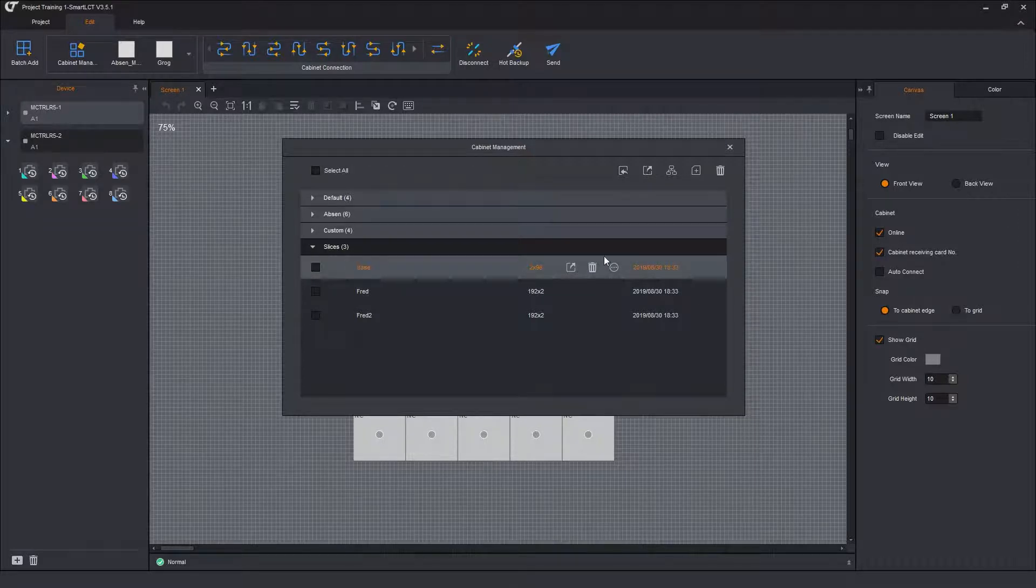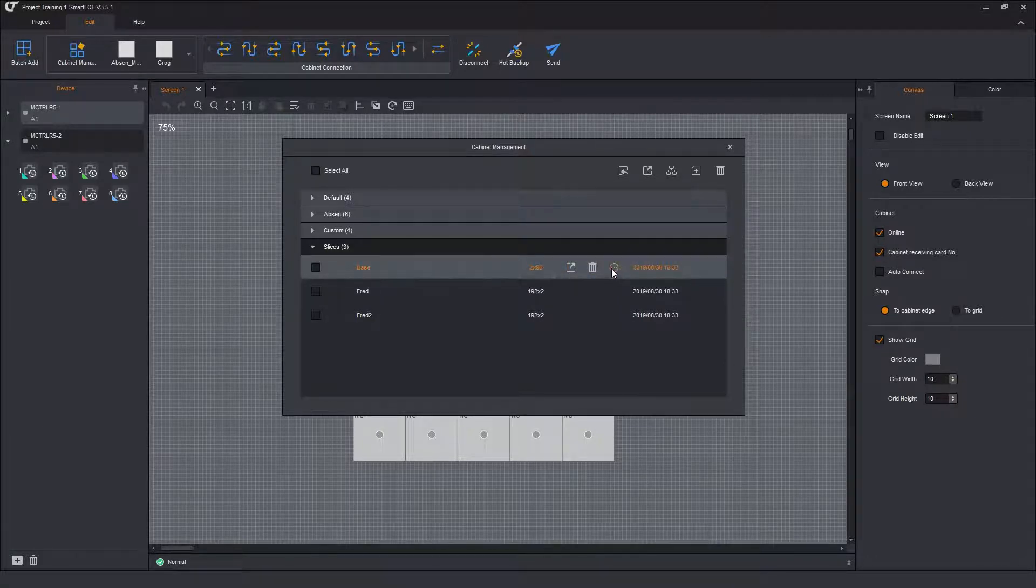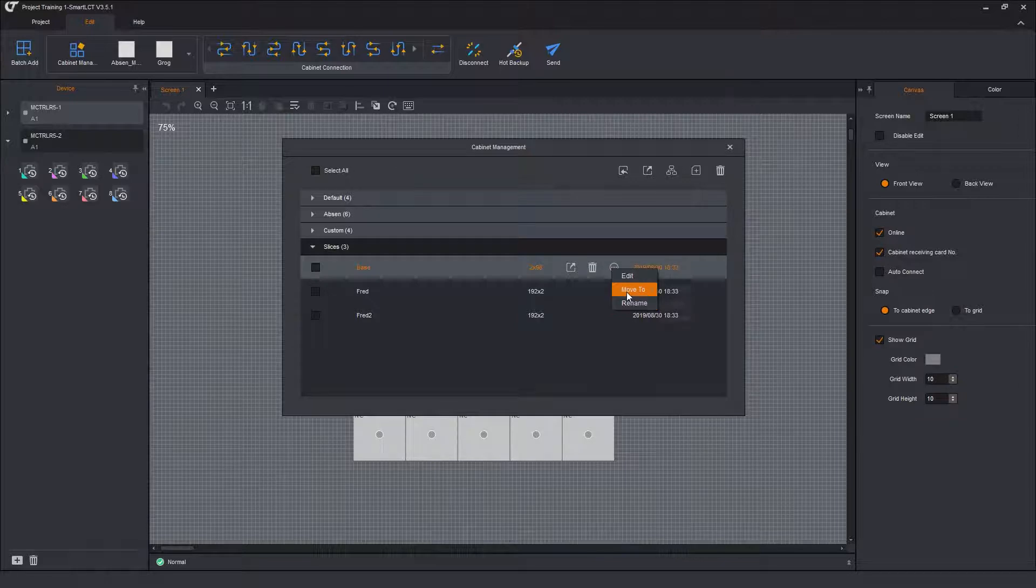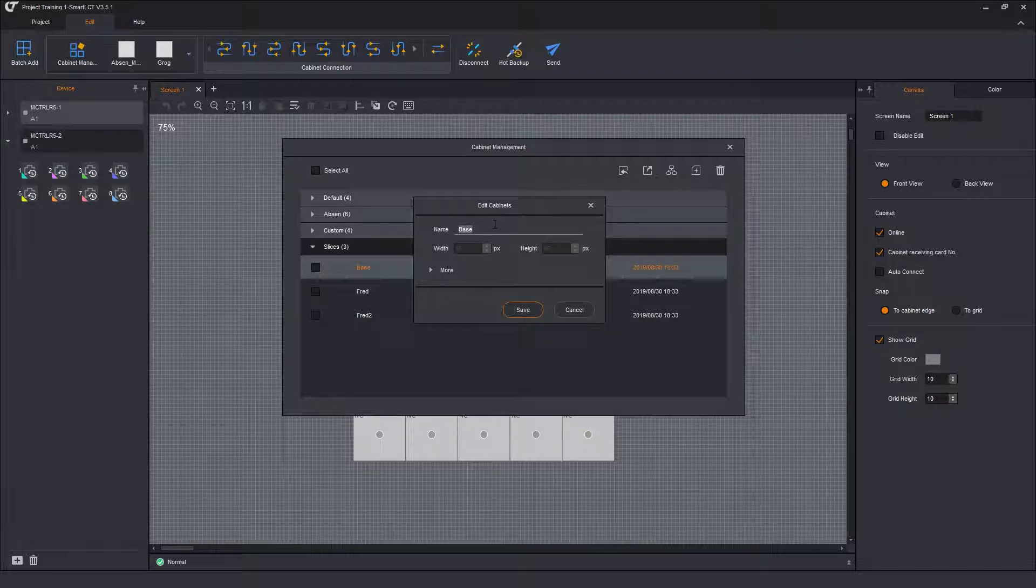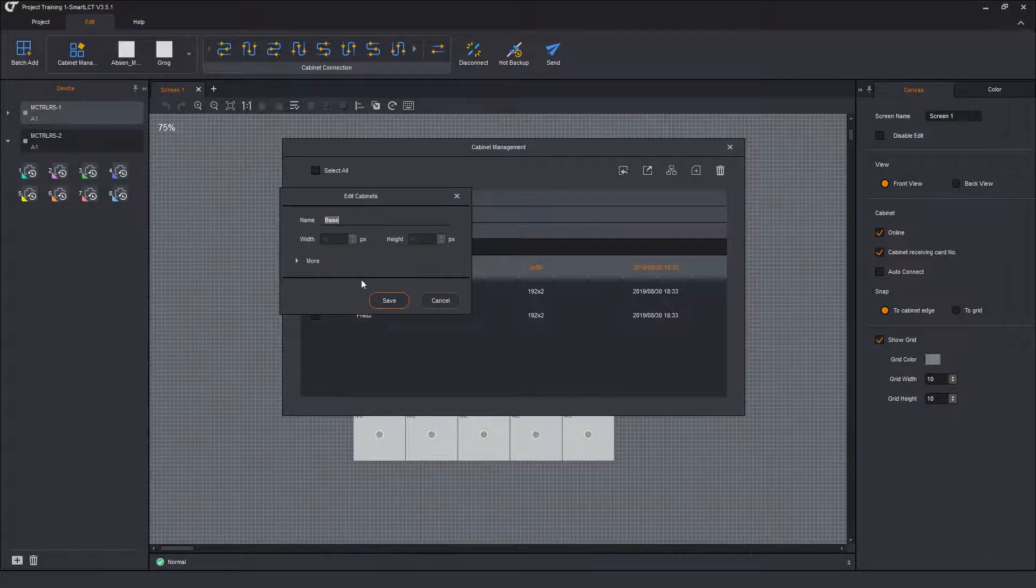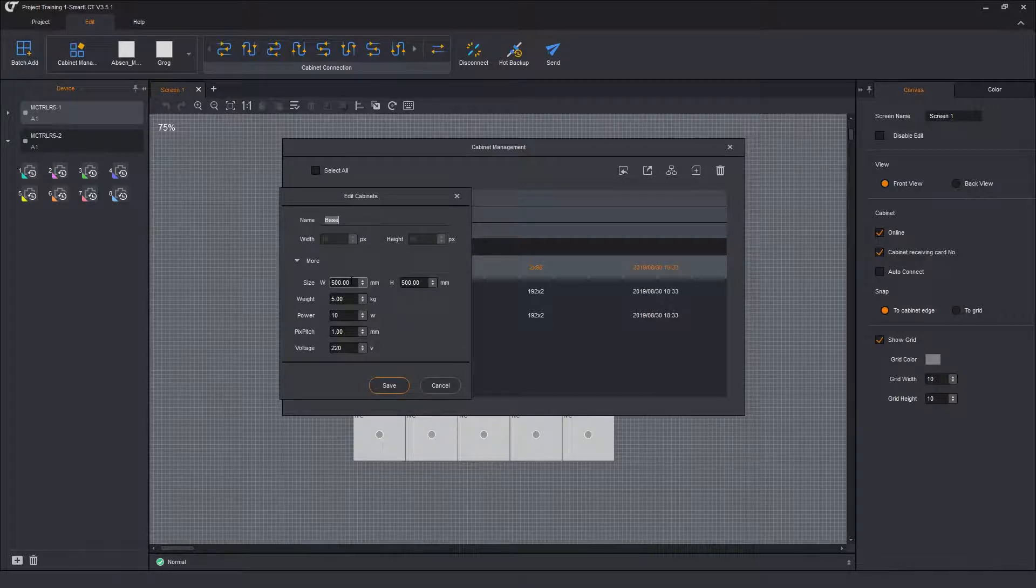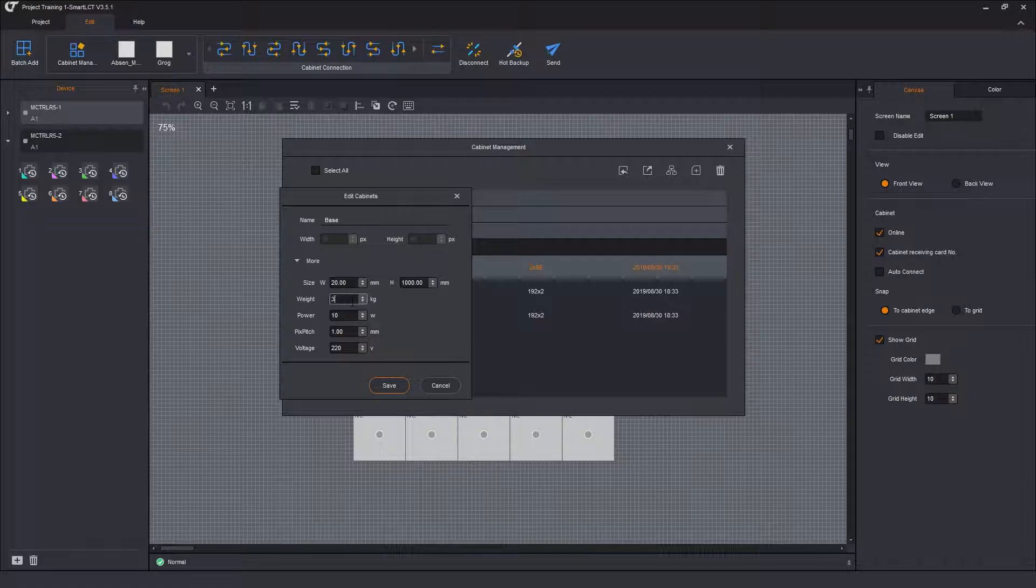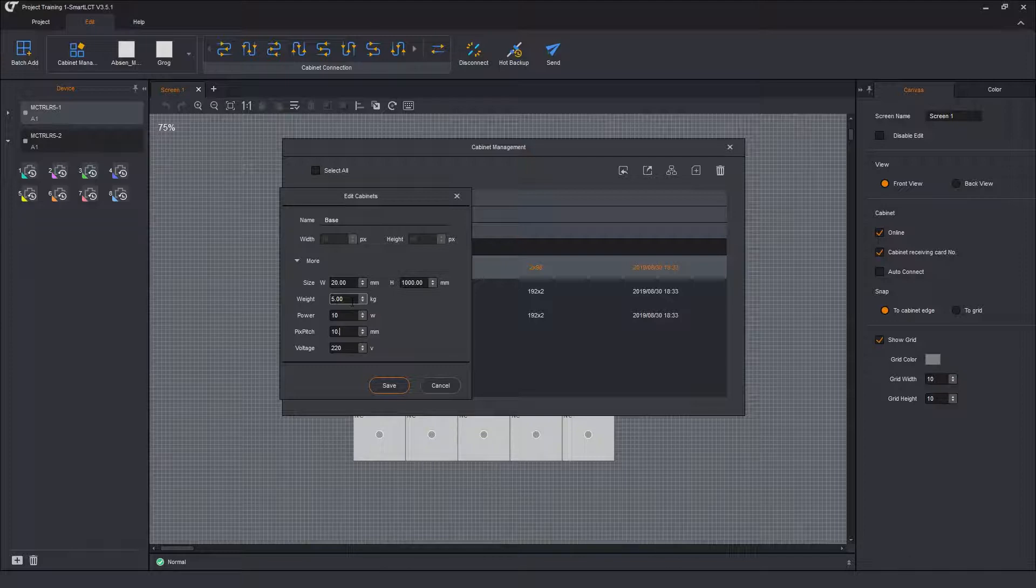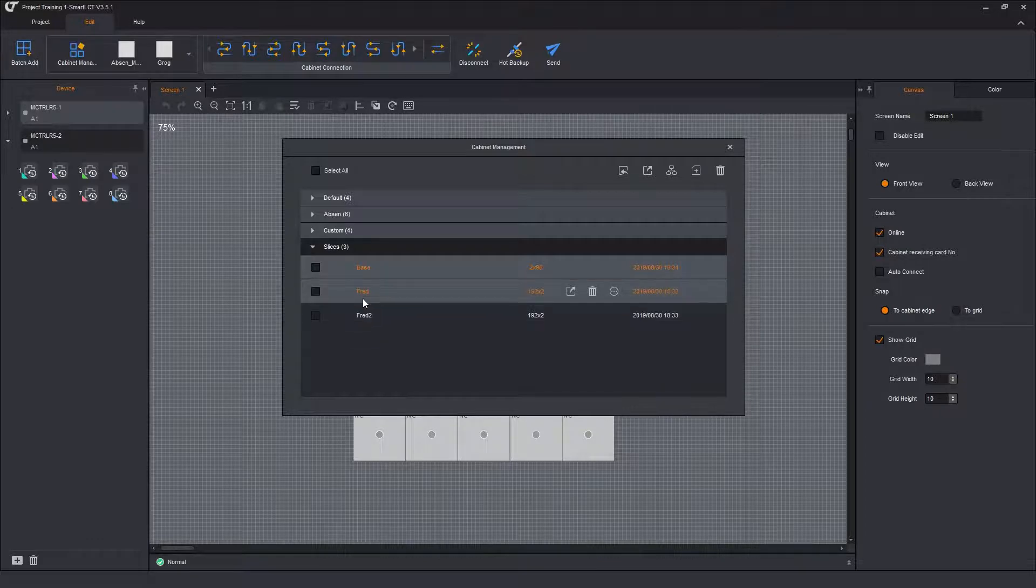So under the base, we have this. So that's the export. That's delete. So I can delete a single unit. And this is the more menu. In here you can rename the file. You can move it to a different group or you can edit it. We're going to edit it. I can change the name here. You cannot change the pixel size. So the pixel size in this one is 2 by 96. It's 2 pixels wide, 96 pixels high. This cabinet is 20 millimeters wide. It's a thousand millimeters long. Weighs about 3 kilos. Just using the tab key to advance through the boxes. Power I'll leave at 10 watts. The pixel pitch is 10.4. And we'll leave the voltage at 220. Click save.